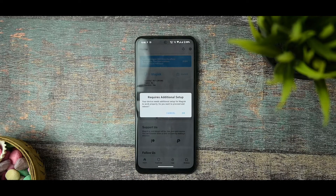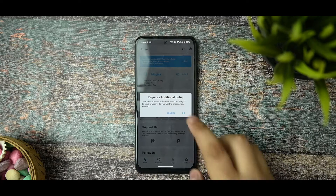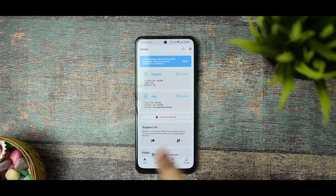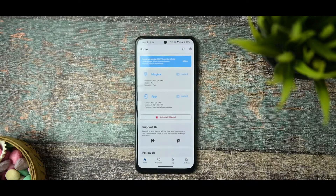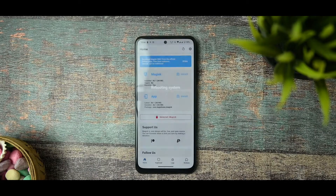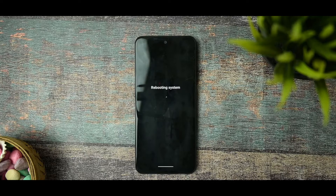You will see an option that says 'Requires Additional Setup — your device needs additional setup for Magisk to work properly. Do you want to proceed and reboot?' Click OK. Magisk is now successfully installed and the device will reboot after five seconds. Your device is successfully rooted.